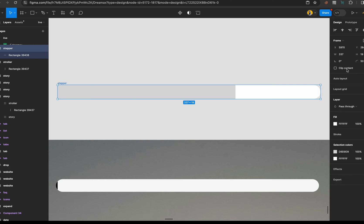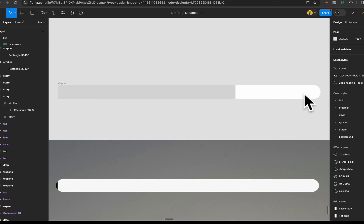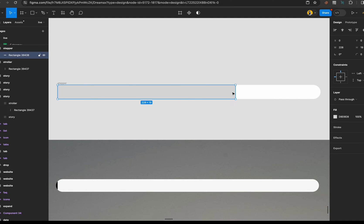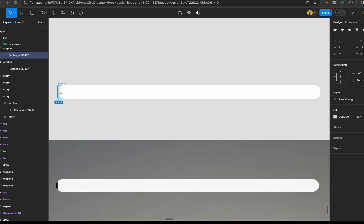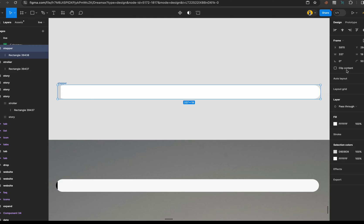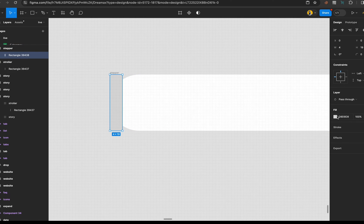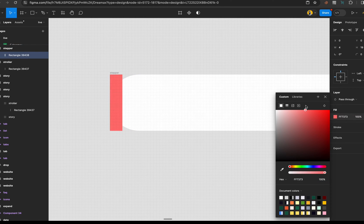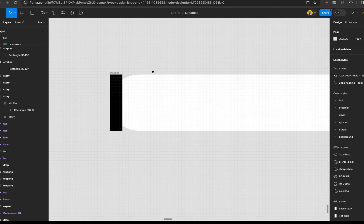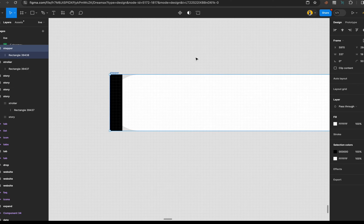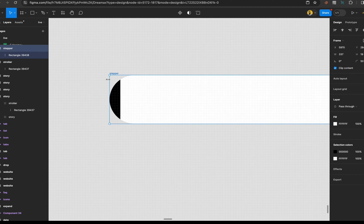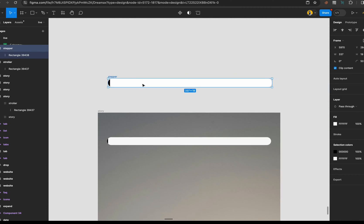All you need to do is round the corners completely — just type in 50 and it's going to round the corners completely. Select this and move it inside a bit, just slightly inside. Then ensure you clip content. We're clipping content because without it, you can see this element is not in the right position. We clip content to ensure that everything looks really good.